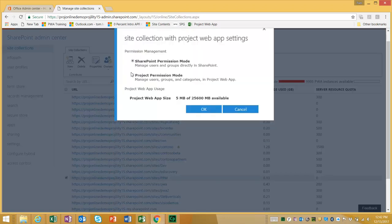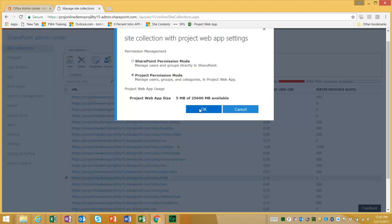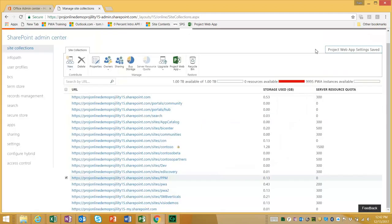And what we can see here is Project Permission Mode. Click Project Permission Mode. Press OK. And there we go. Project Web App settings will be saved.